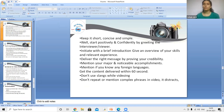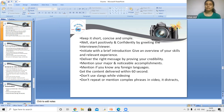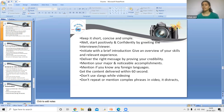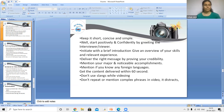Keep it short, concise, and simple. Start positively and confidently by greeting the interviewer and viewer. Initiate with a brief introduction giving an overview of all your skills and relevant experiences. Deliver the right message by establishing your credibility and mentioning your major accomplishments. Mention any foreign languages you know. Do not use slang, and keep the content to no more than 60 seconds. Do not repeat or use complex phrases.